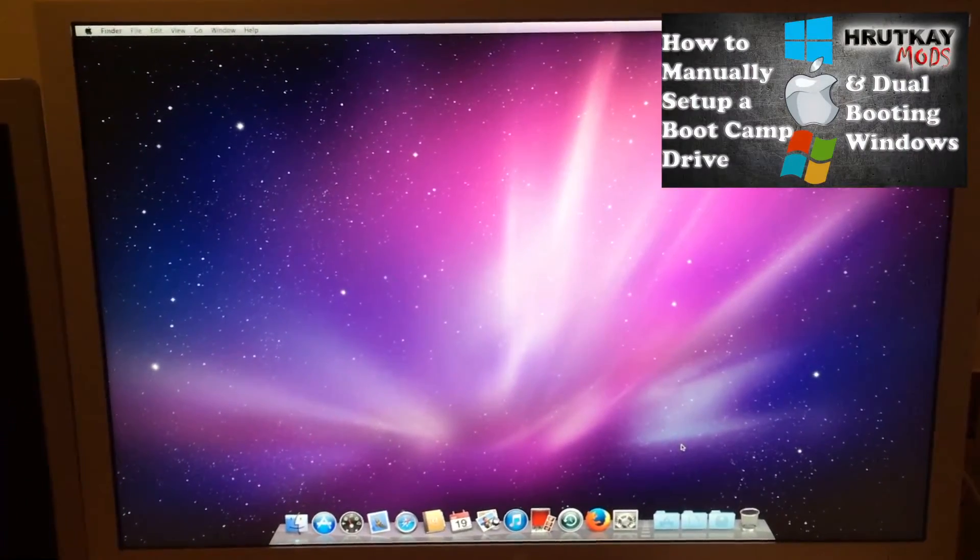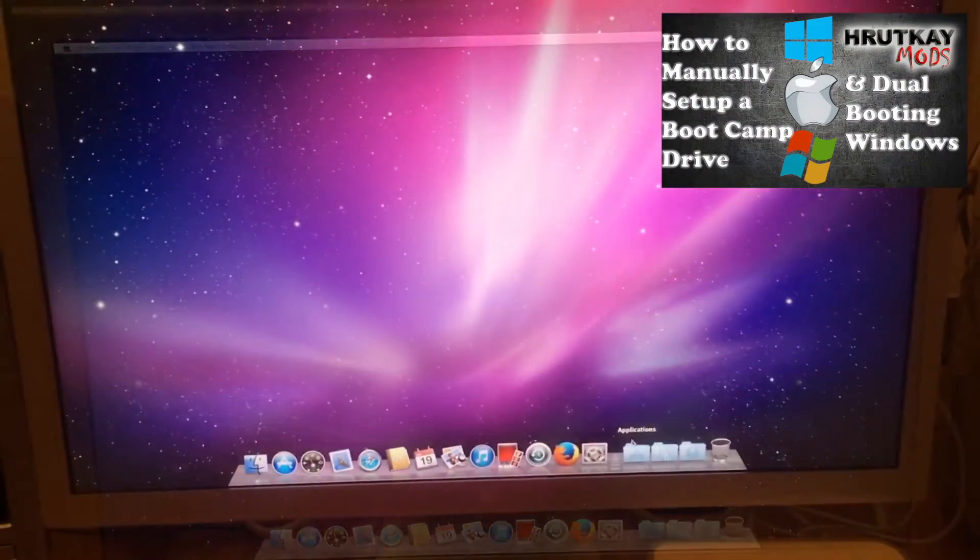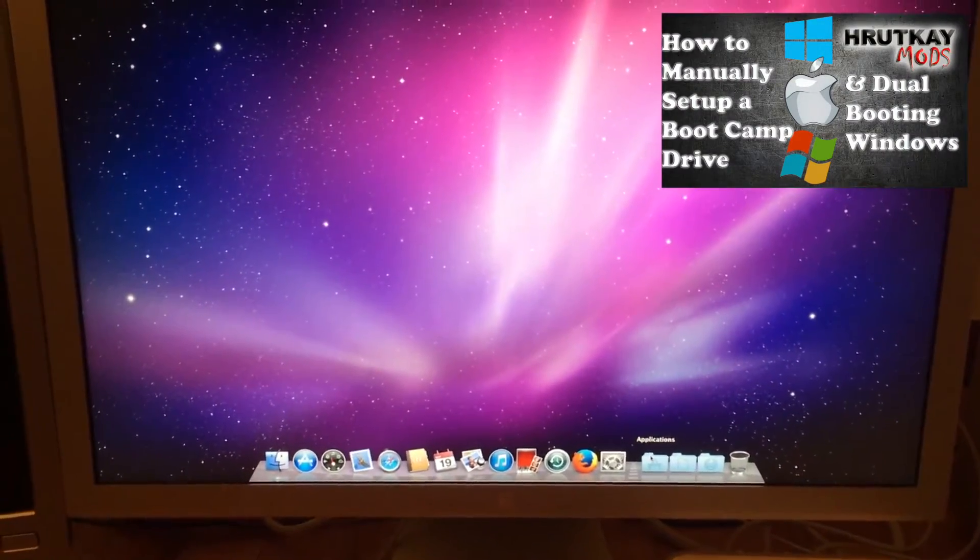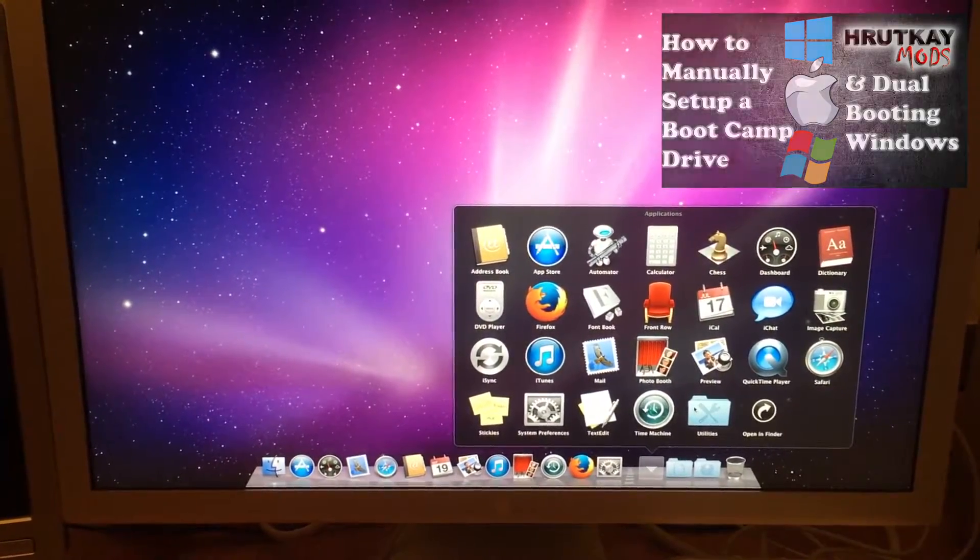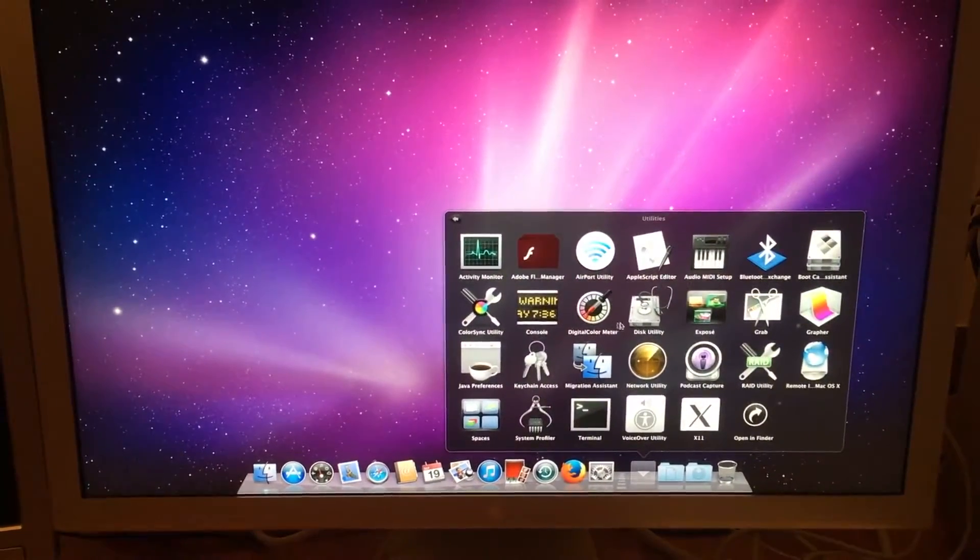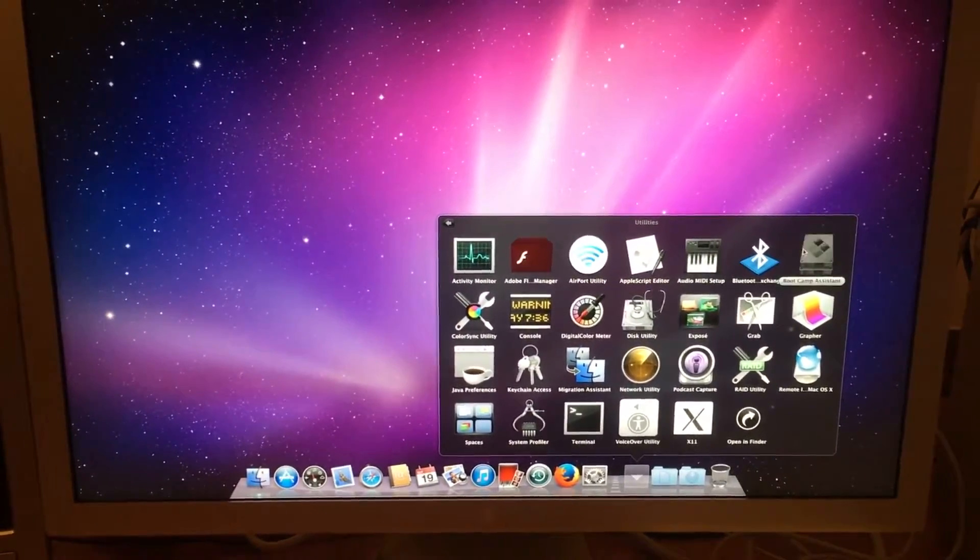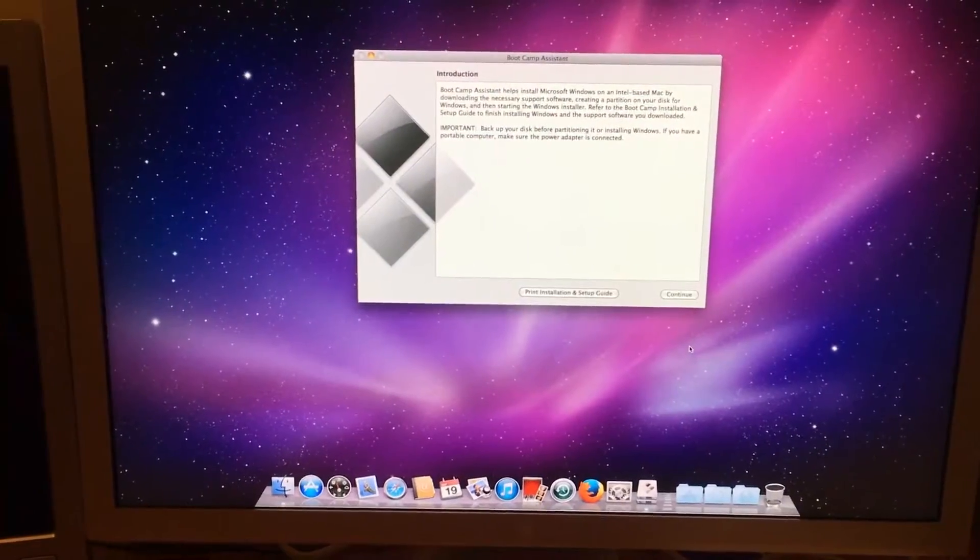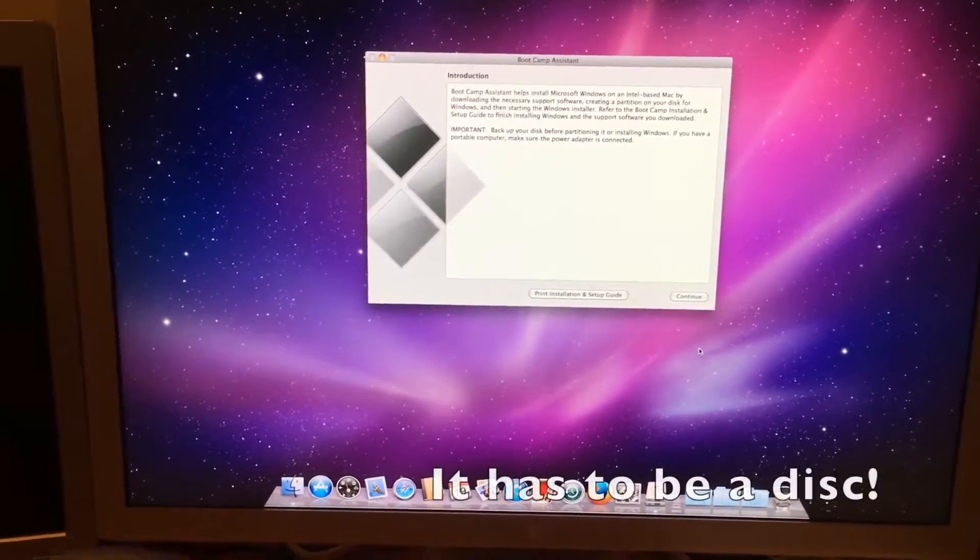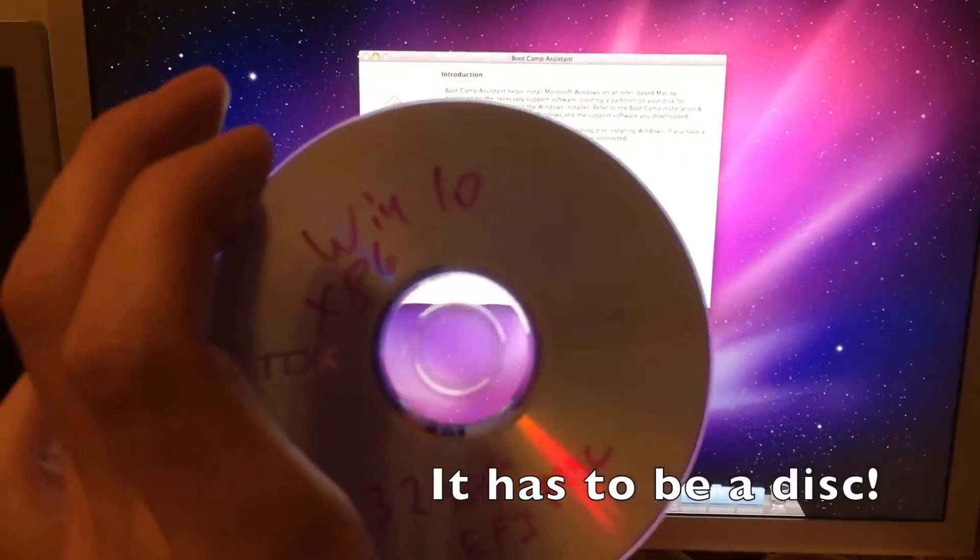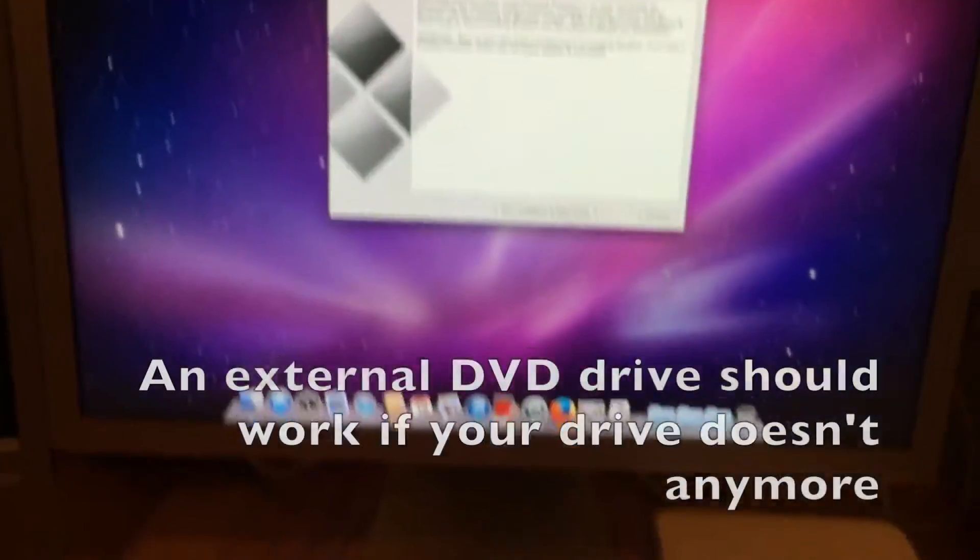We will need to go down to our Applications folder, then to Utilities, and then Boot Camp Assistant. Once this is open, I would recommend putting your disk into your Mac before we continue.